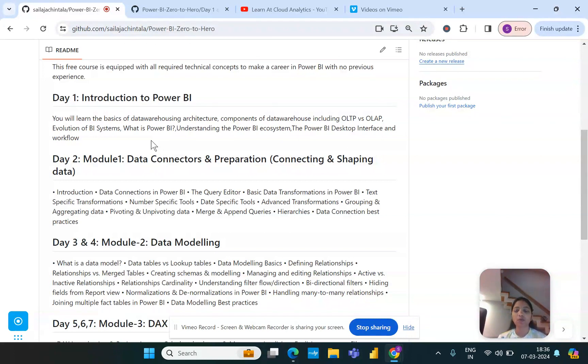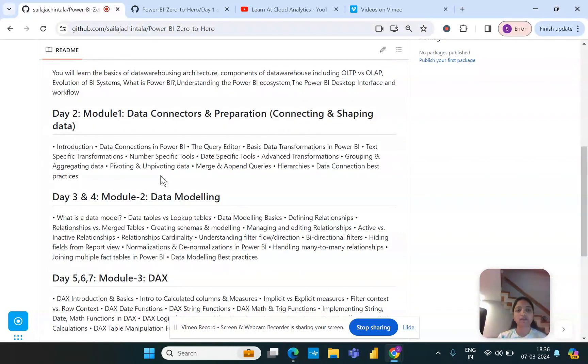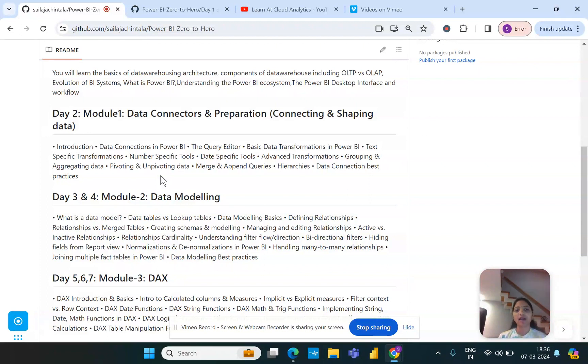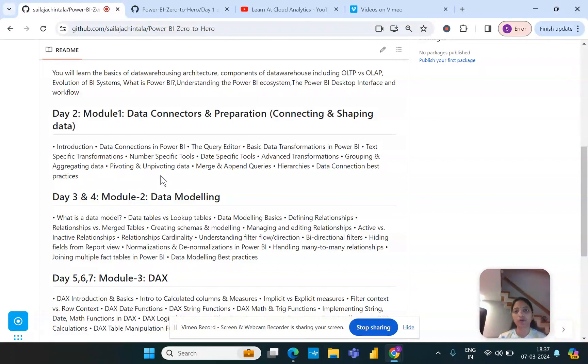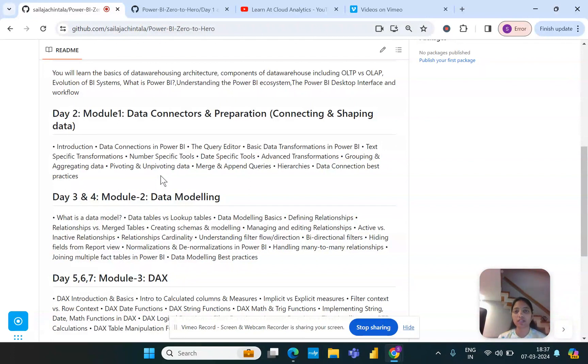Then we will go into day two where the concepts will start beginning. Module one is mainly focused on the data connectors and preparation part, where we'll try to understand what are the different types of data connections in Power BI. Then we'll slowly go into the data transformation stage where we'll understand how important it is to deal with the data transformation layer and how we can do this transformation which comprises of data cleaning.